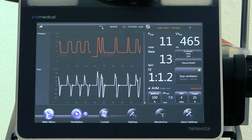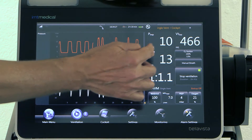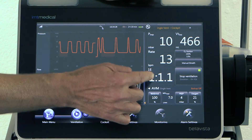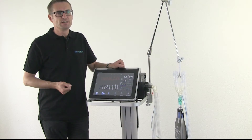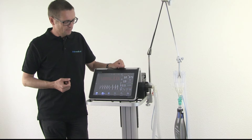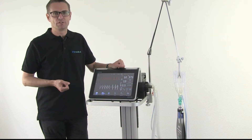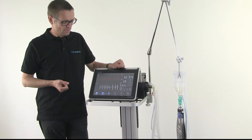Completely automatic. It adjusts the rate, it adjusts the I:E ratio — everything based on the lung mechanics of the patient.